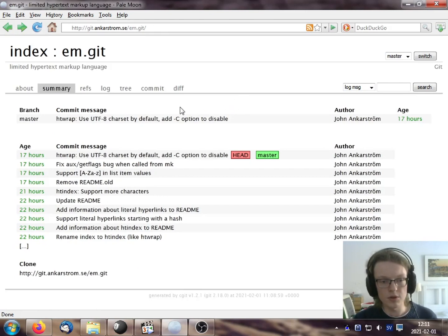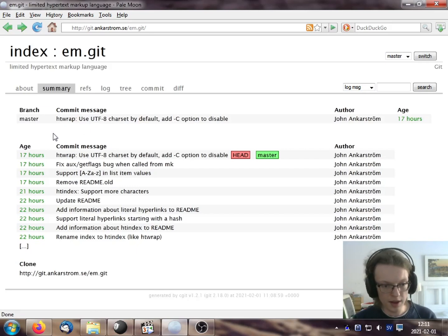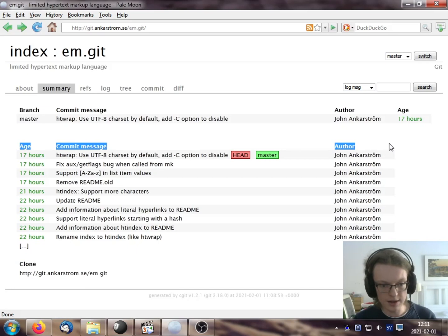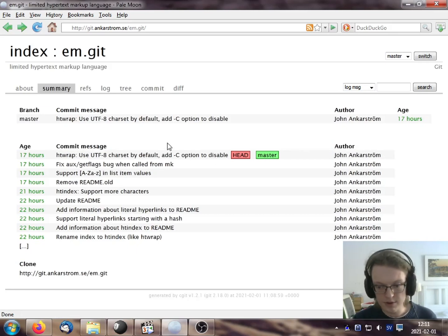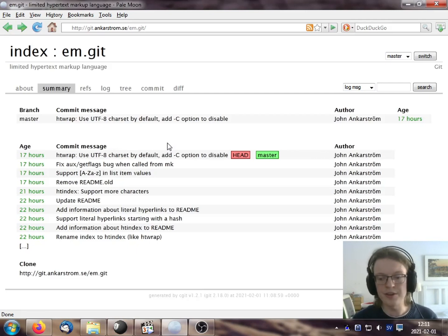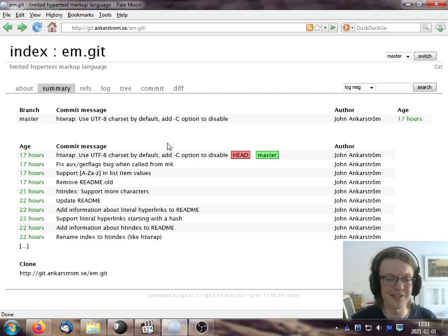So you have a list of branches with the latest commits in each one of them, and then you have like the latest commits in the current branch, which is the master branch. Again, quite a simple interface, but there's a lot of features hidden beneath like this simple look.